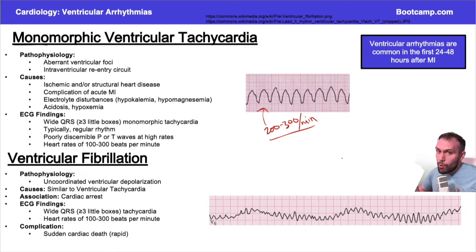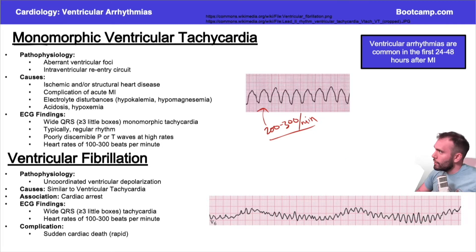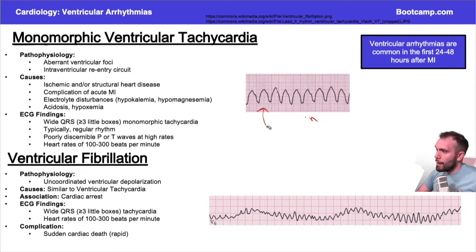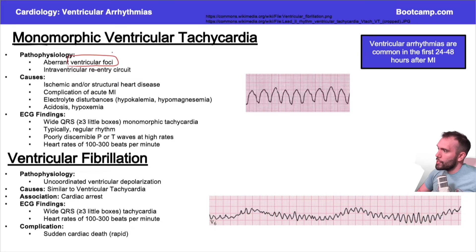This can also be a complication of an MI. So why does somebody get monomorphic ventricular tachycardia? This has to do with aberrant ventricular foci — in other words, foci that are firing abnormally in the ventricles.